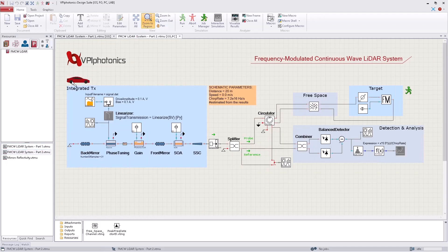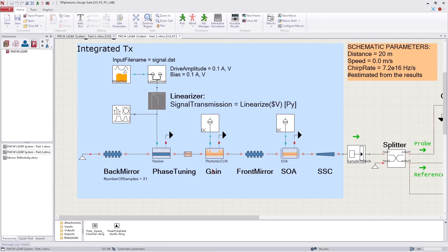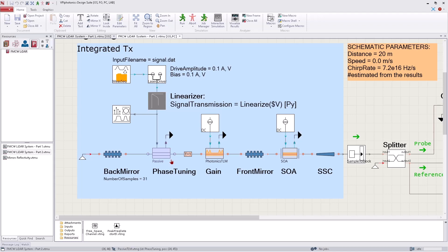The proposed transmitter subsystem is a DBR laser. It consists of the active gain section for stimulated emission, front and back mirror regions for mode selection, and a phase tuning section for frequency sweeping. In addition, the laser is integrated with a semiconductor optical amplifier and a spot-size converter to maximize the output power.